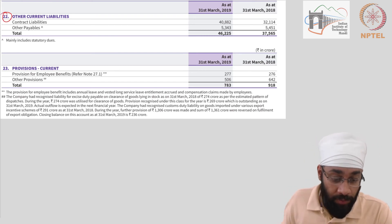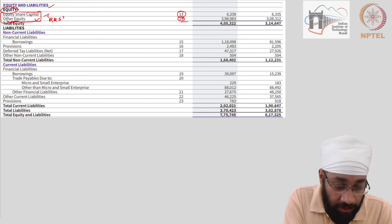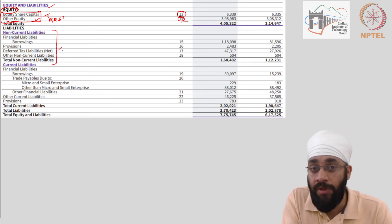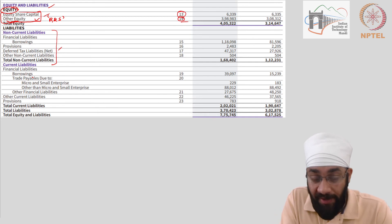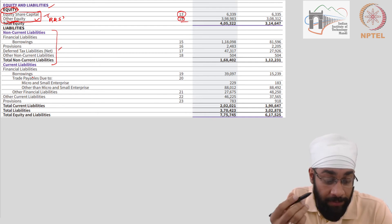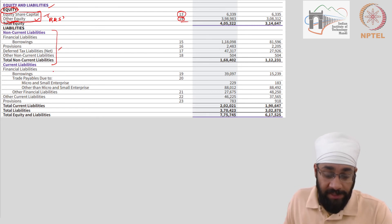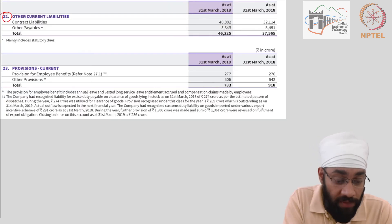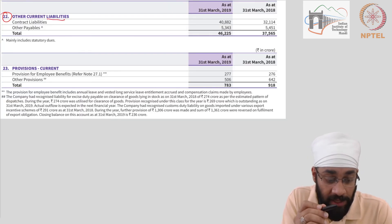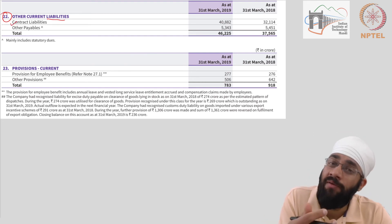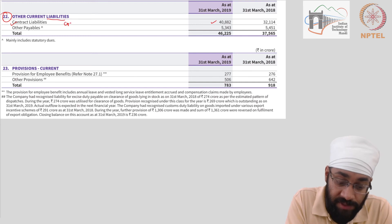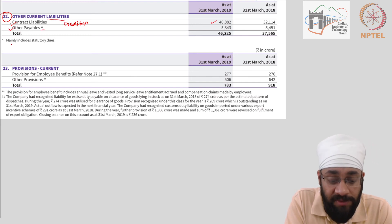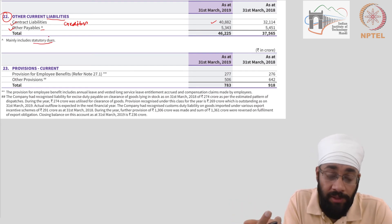Let me go to Note 22 for current liabilities. We have looked at equity and non-current liabilities — mostly loans. But current liabilities: we did discuss creditors, short-term loans, overdrafts, and trade payables. Let's look at some notes on what details companies provide. In other current liabilities, you have contract liabilities — meaning you have contracted with third parties who provide services and you have to pay them. These are the creditors of the business. You also have other payables, which are statutory dues and other legal costs they may have to pay.